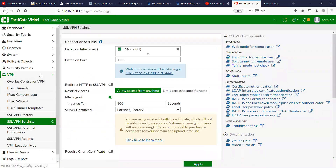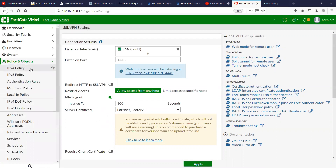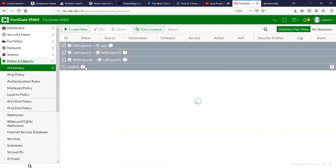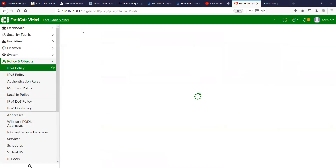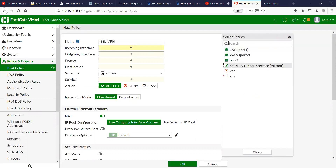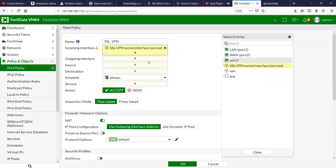Once you do that, you have to create the policy. I'll name it SSL VPN, and for the incoming interface I'm going to choose the SSL VPN interface.